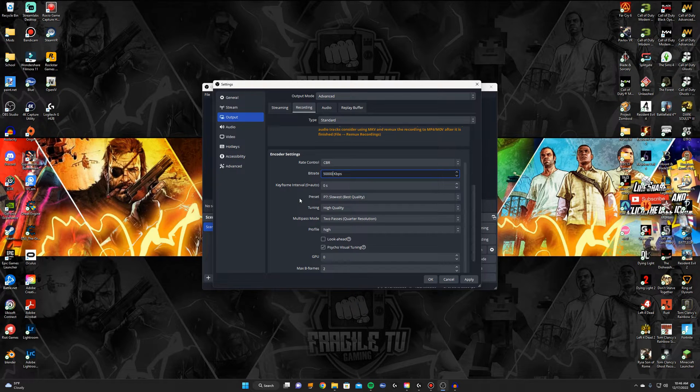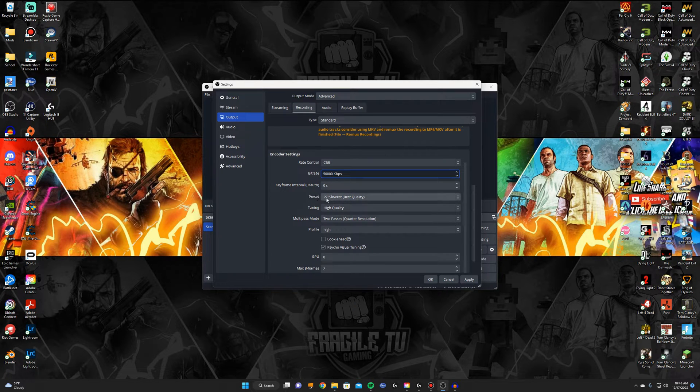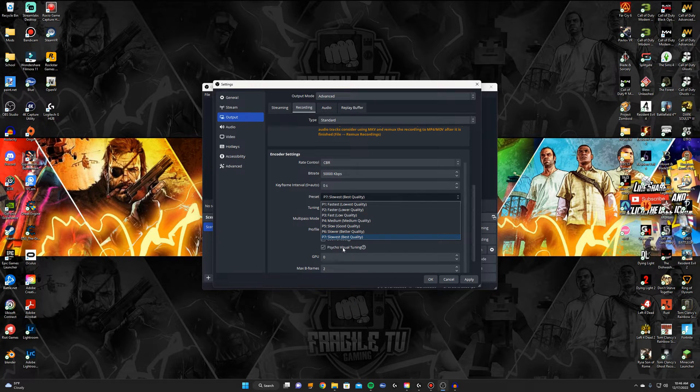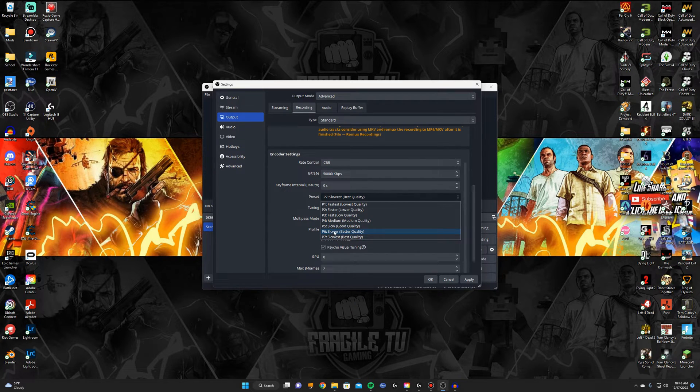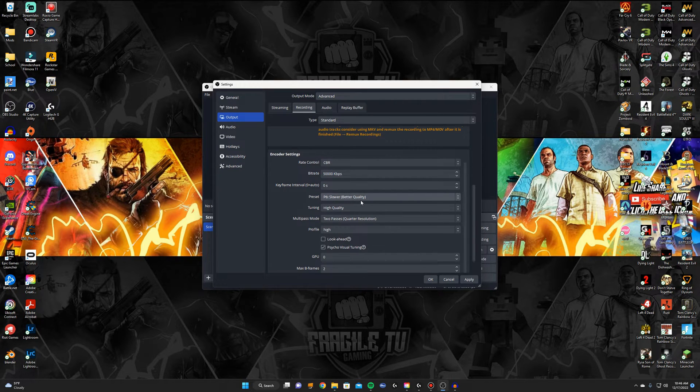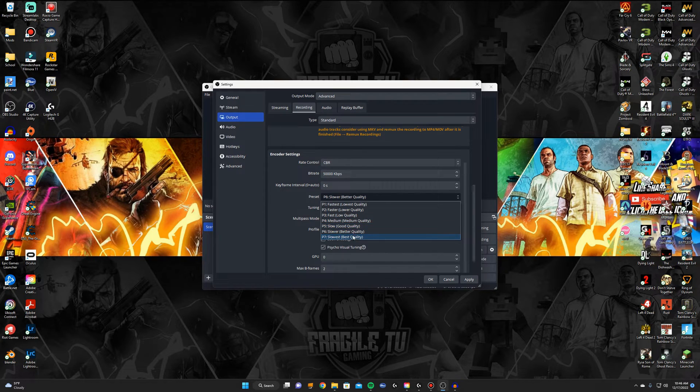And then this preset down here, if you're going for quality I would either do the P7 or P6. I had it set at P6 just because I don't want to go too high with it, but if you're really shooting for quality I would do P7.